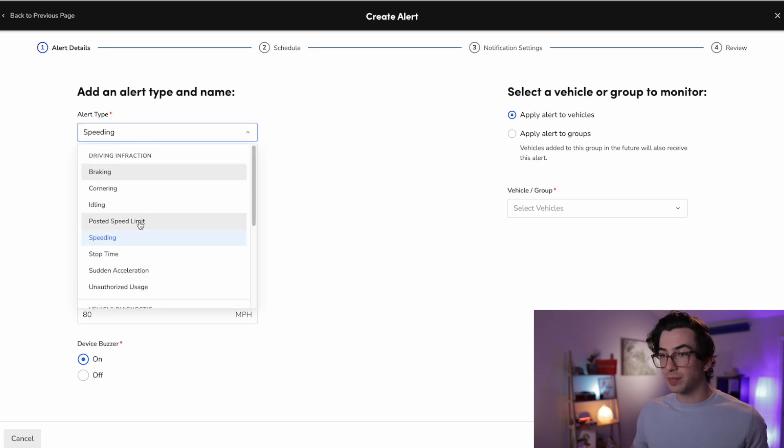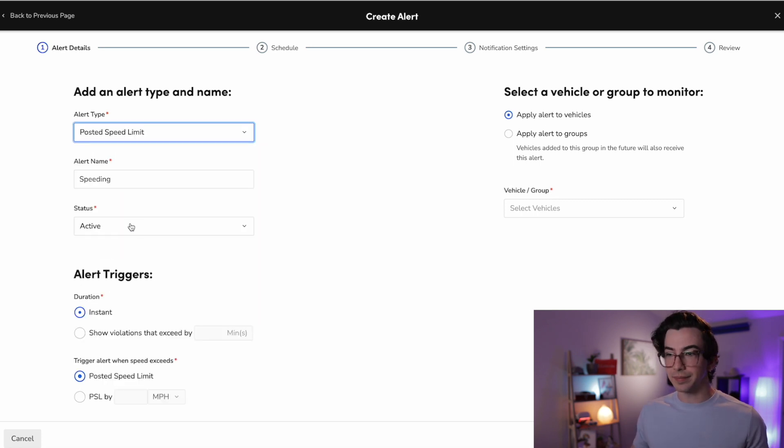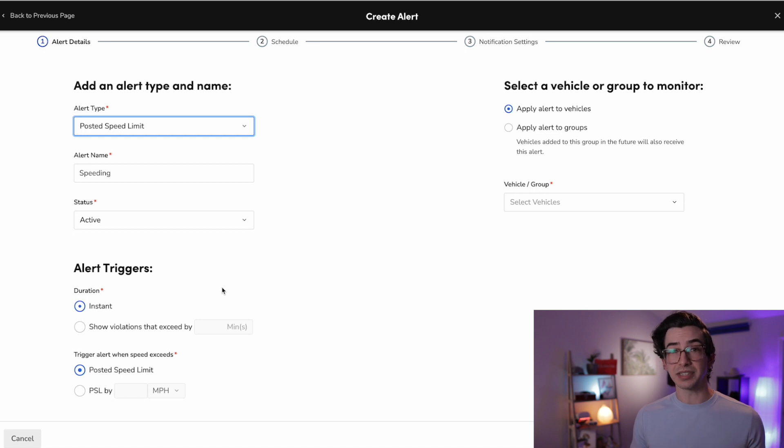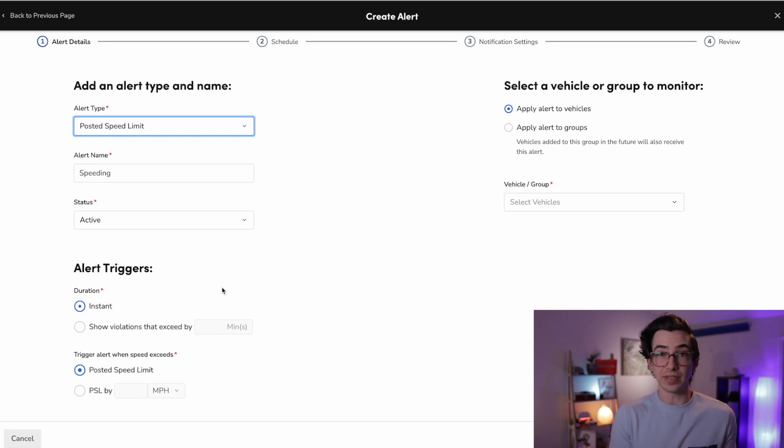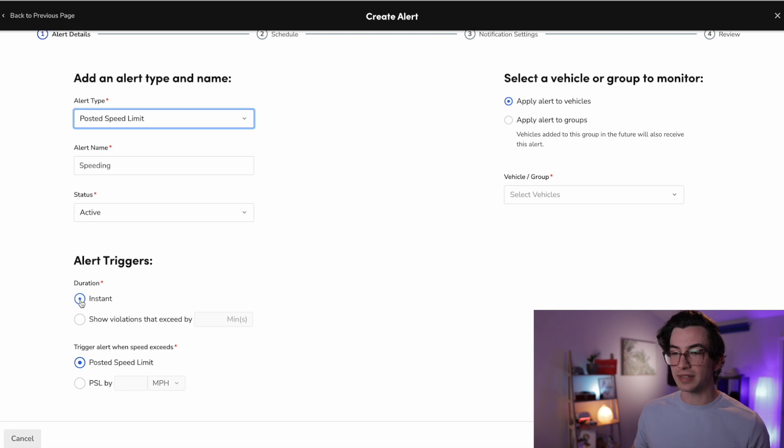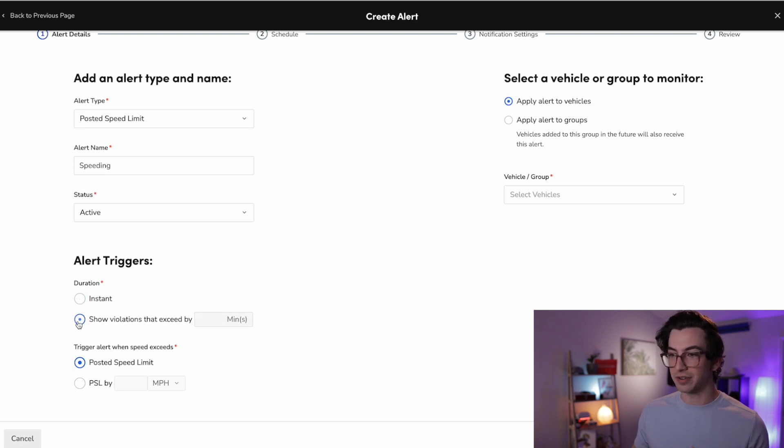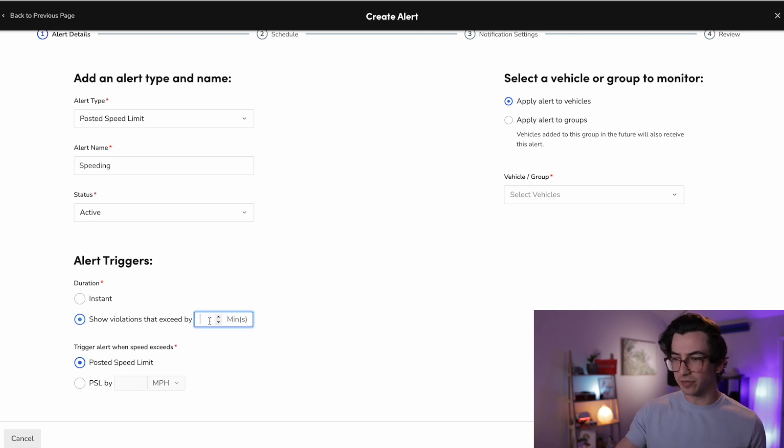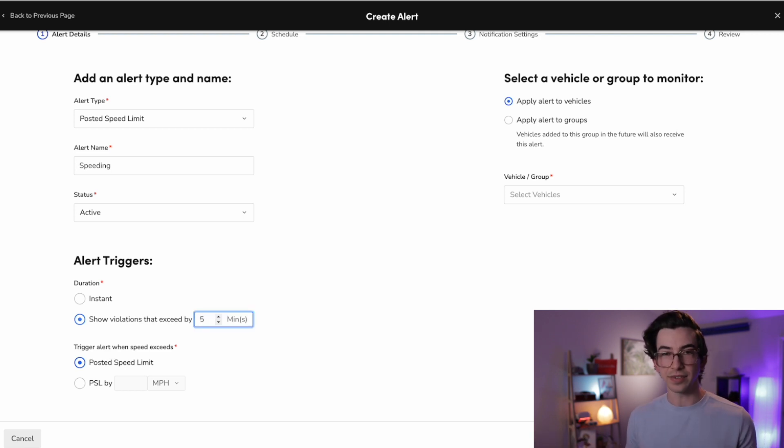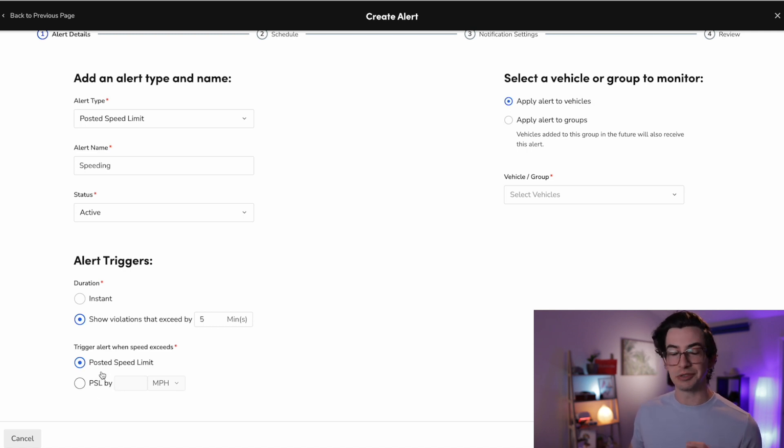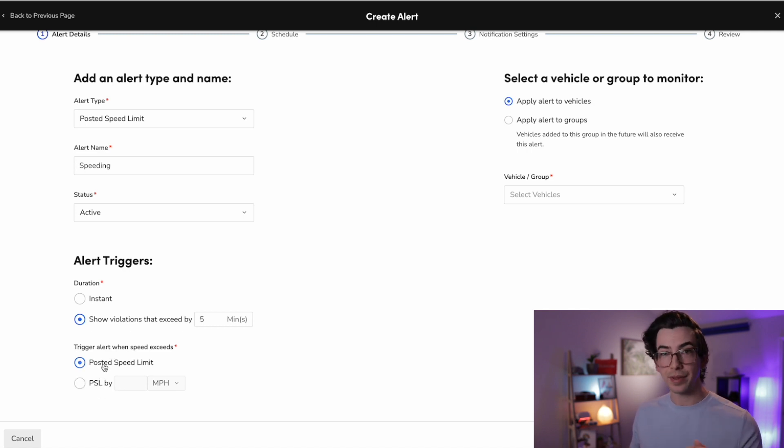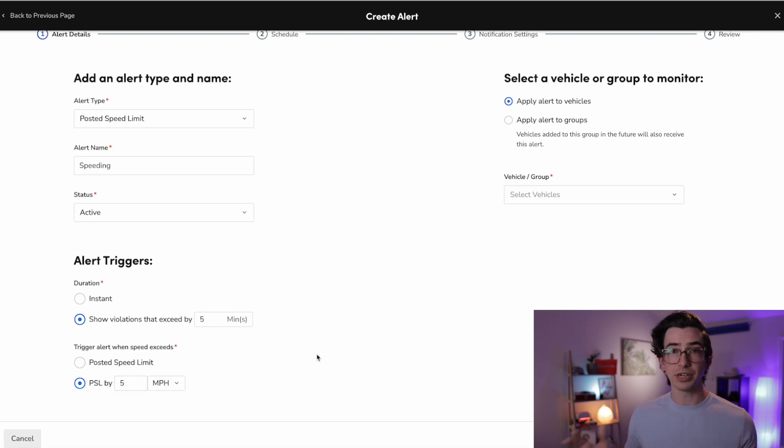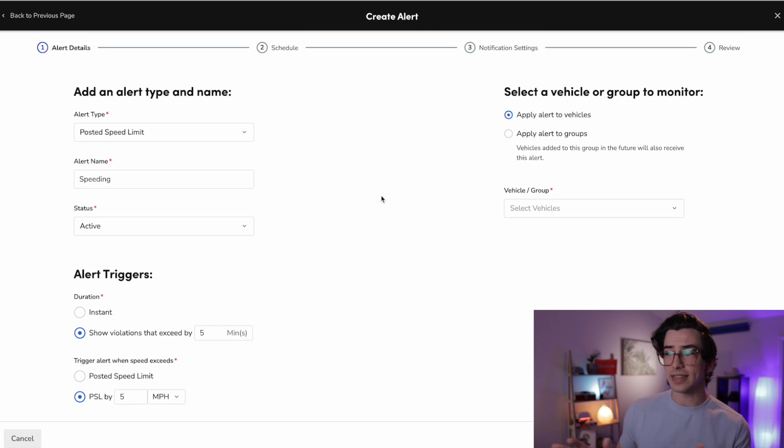But I could also choose posted speed limit. And then that's going to send me an alert when the driver is speeding based on the posted speed limit of the road that they're on. And you'll notice down here, we have the option to send that alert instantly or after the speed limit has been exceeded for a certain number of minutes. I would probably set some sort of minute alert, just so that we're not drowning in notifications. And you can also set a bit of a leeway threshold. So you can say just the posted speed limit, hard stop, or you could say posted speed limit plus, maybe we're going to give them five miles per hour of cushion before we send the alert.